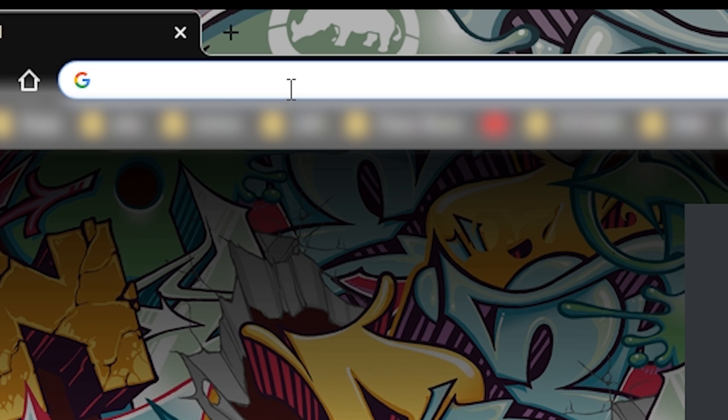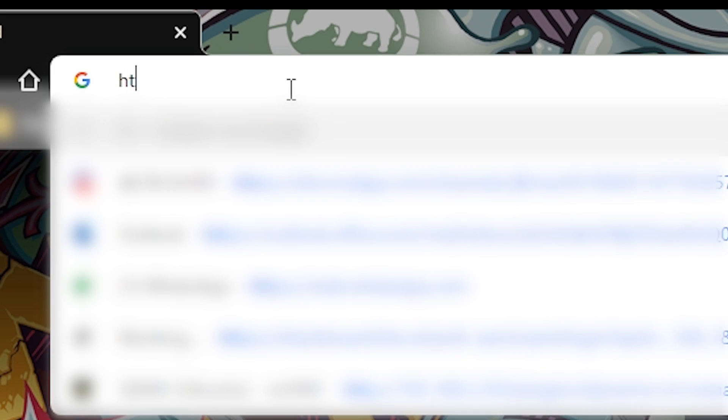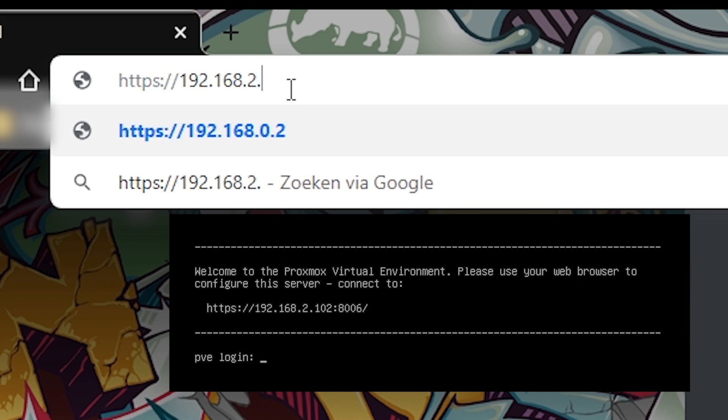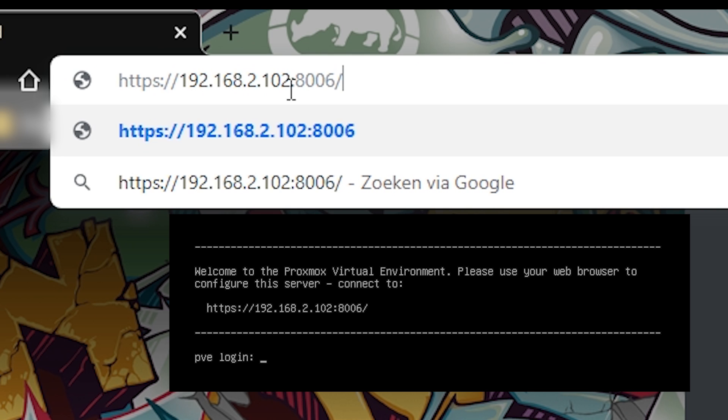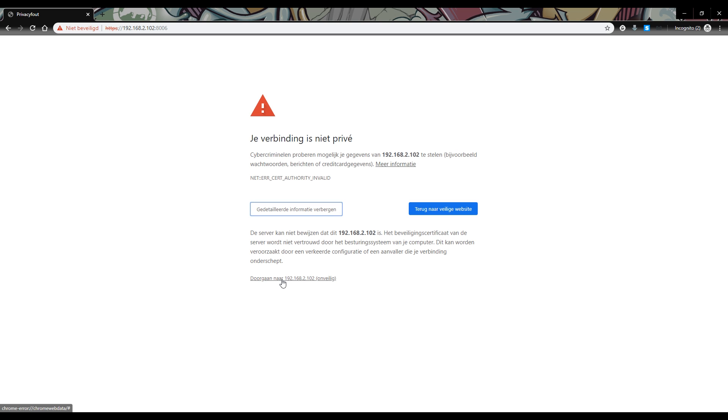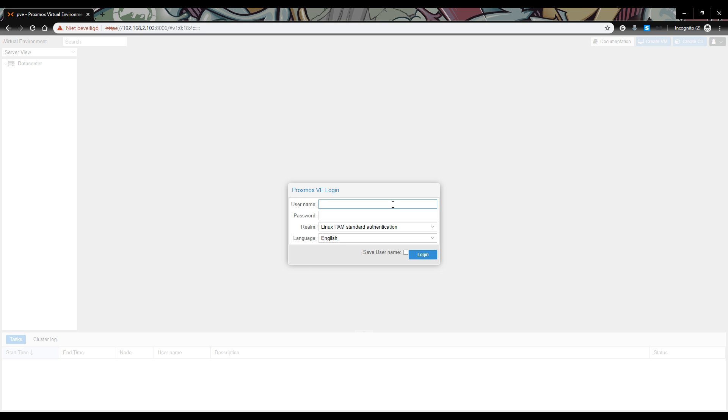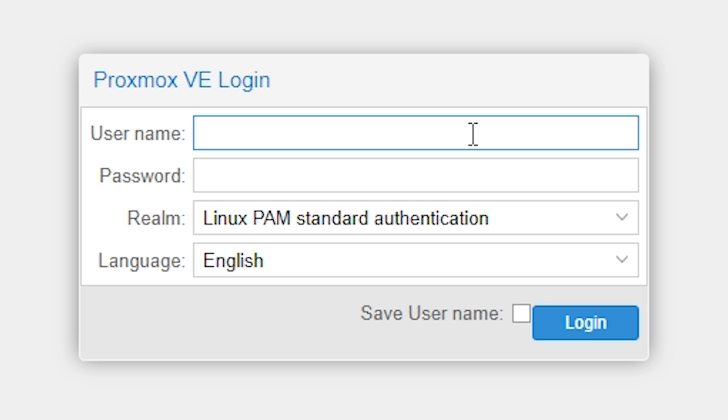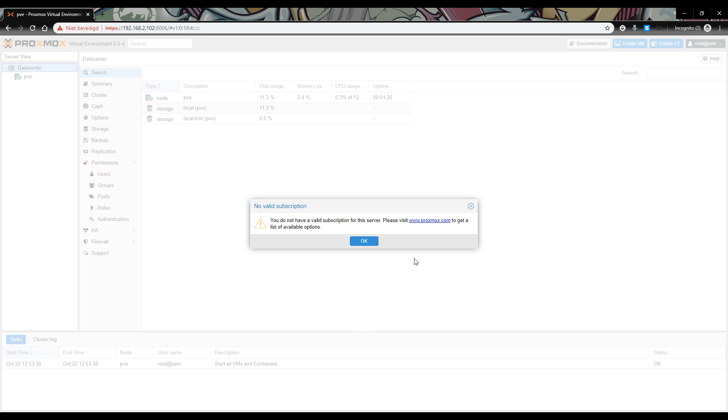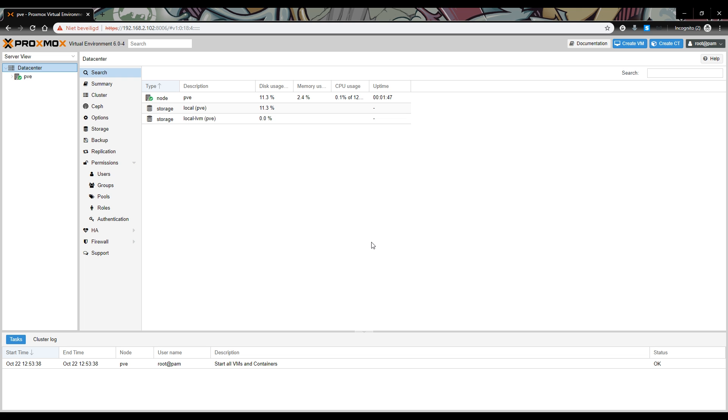Use your web browser on another computer in the same network to access the Proxmox UI. Make sure to use HTTPS, otherwise it may not work. Enter what's shown on the Proxmox machine. In Chrome, it might say your connection is not private. This is okay. Click on advanced and press continue. You have now reached the Proxmox login screen. You can log in using the username root and the password you chose during the installation. Press login. You may see a no valid subscription message. This is fine. You can ignore it. Congratulations, you have successfully installed Proxmox.